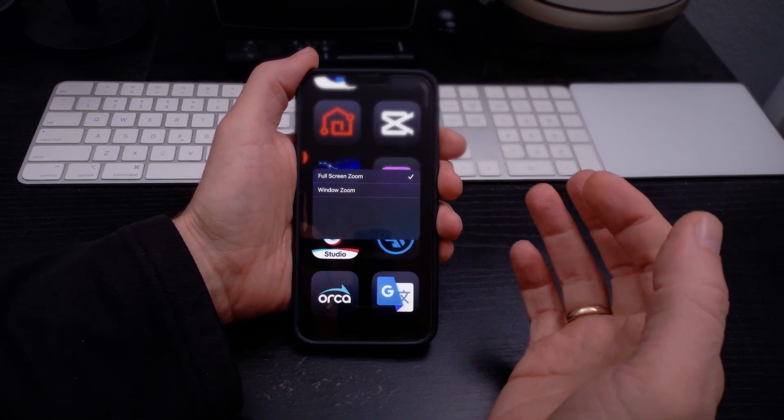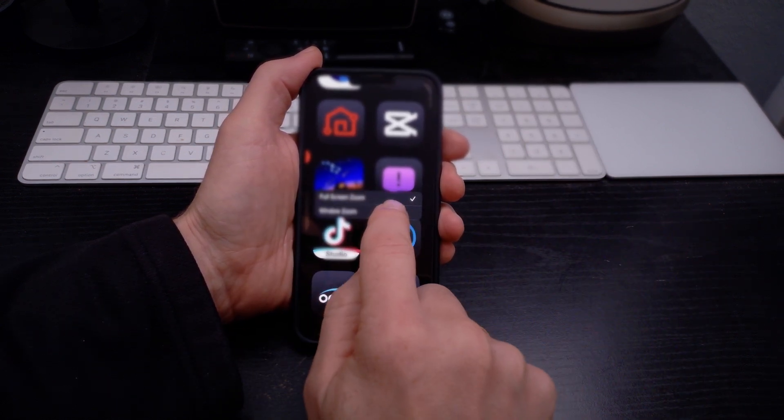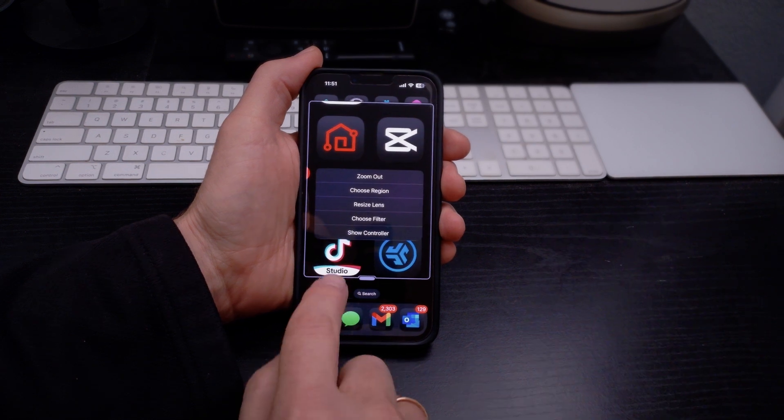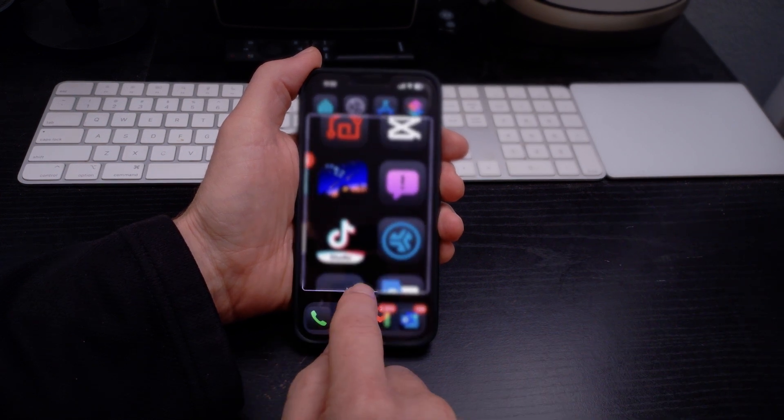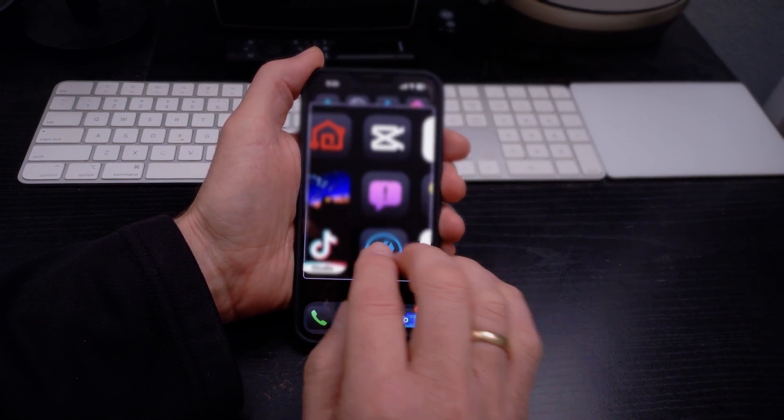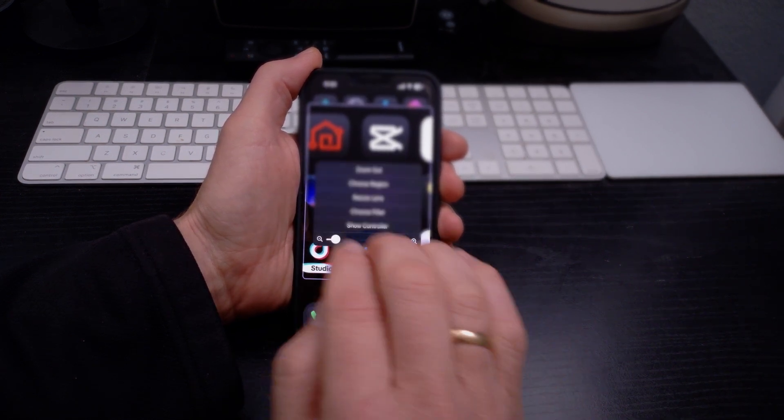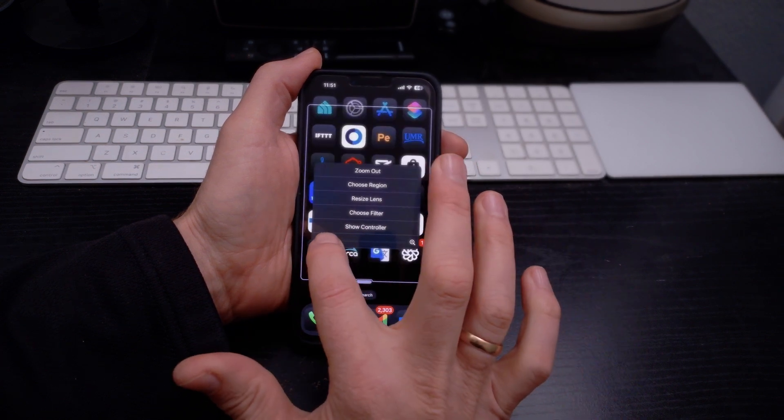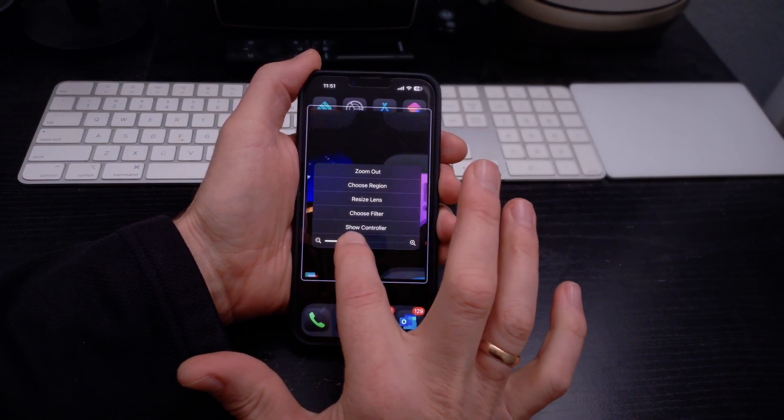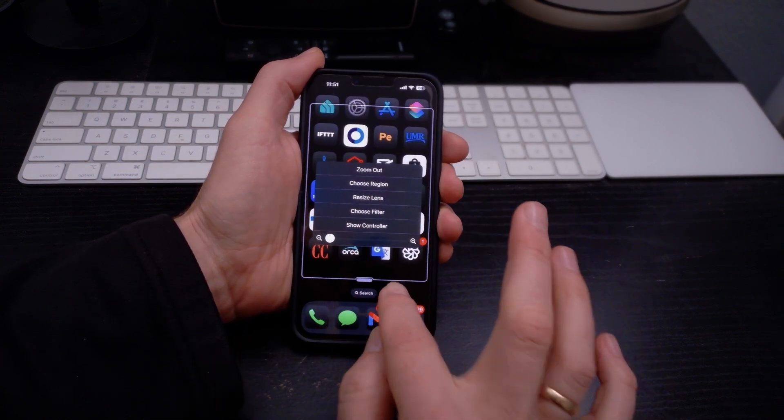You can actually choose the region: a full screen zoom or a window zoom which will just zoom in on some parts of your screen. I'll triple tap again. We can bring that up and then it's got this slider that controls the size. I'll bring this all the way back down.